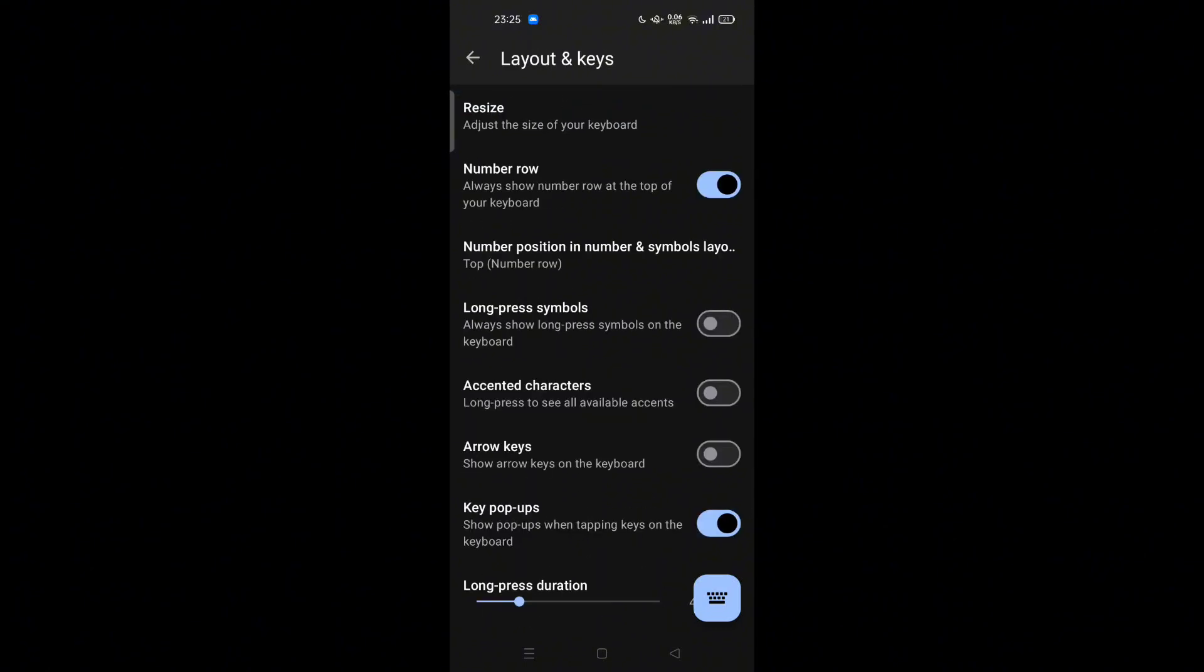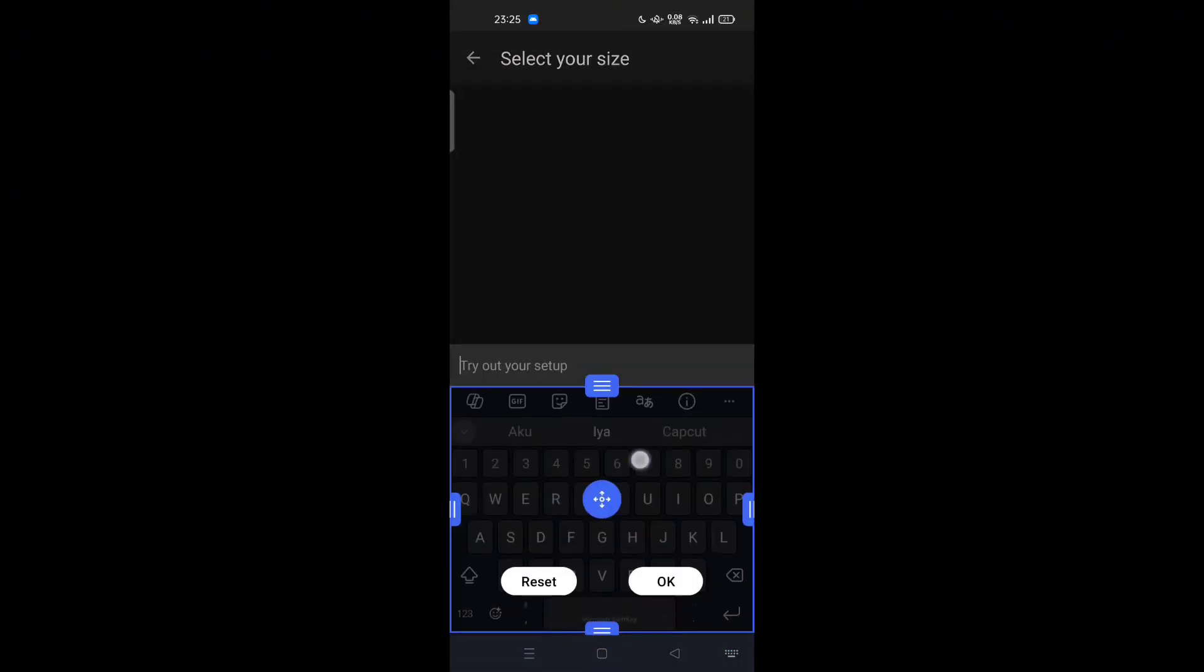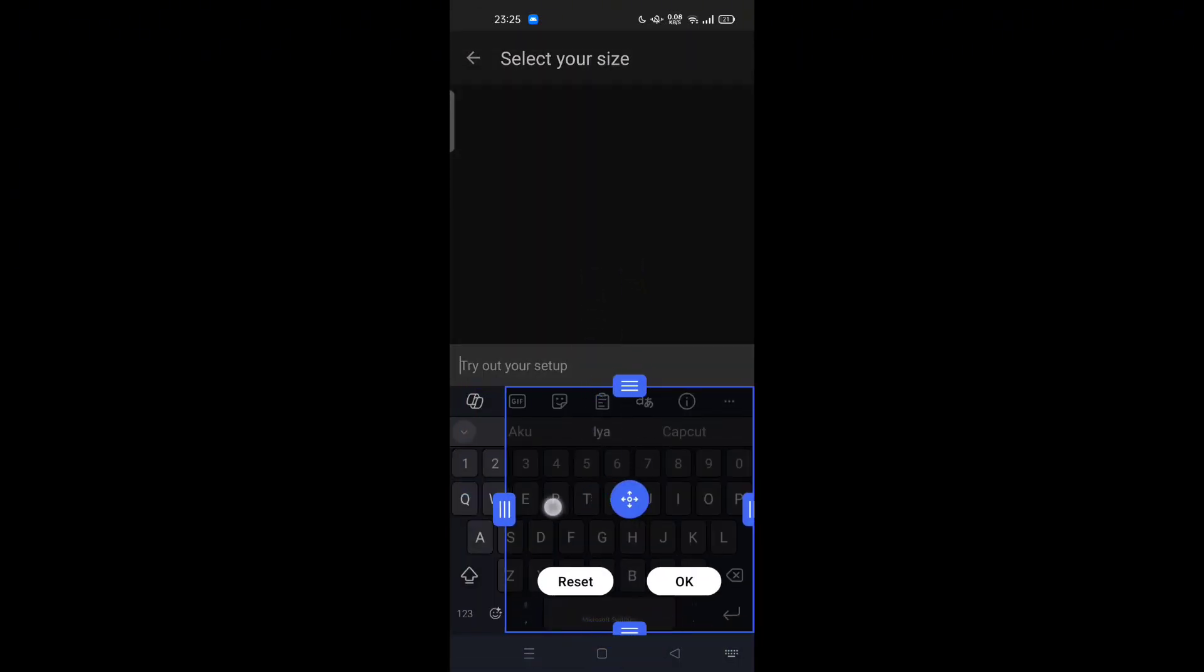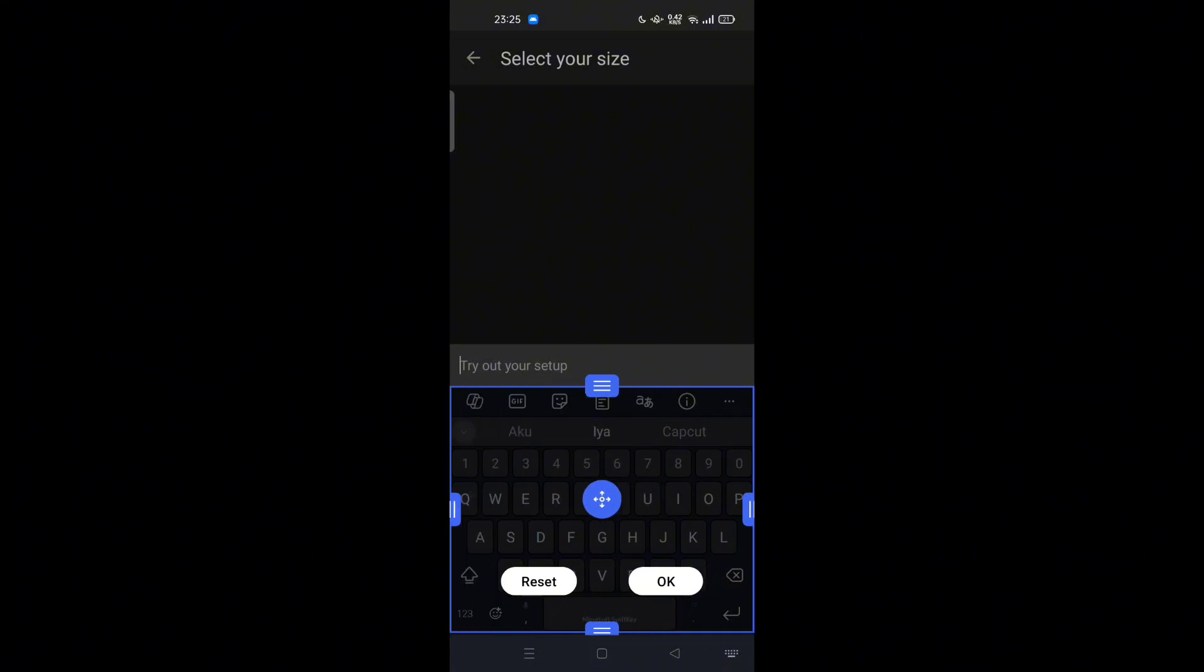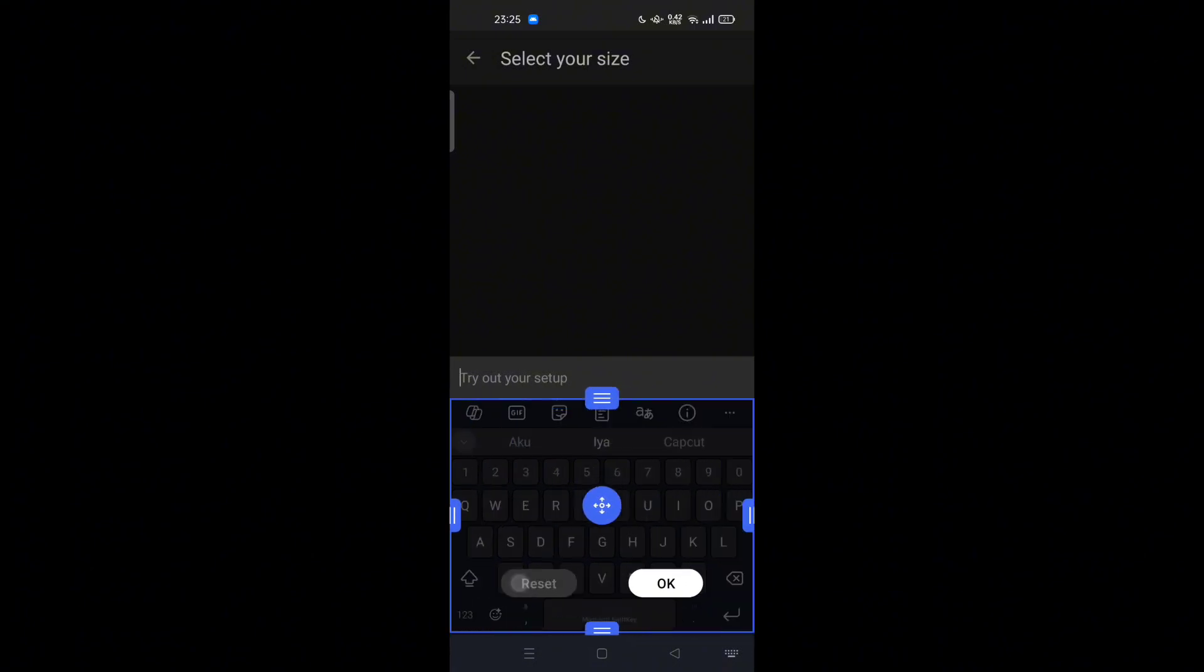Here we go. You can try to resize, adjust the size of your keyboard, you can reposition, make it small and so on. And if you mess up, you can tap reset.